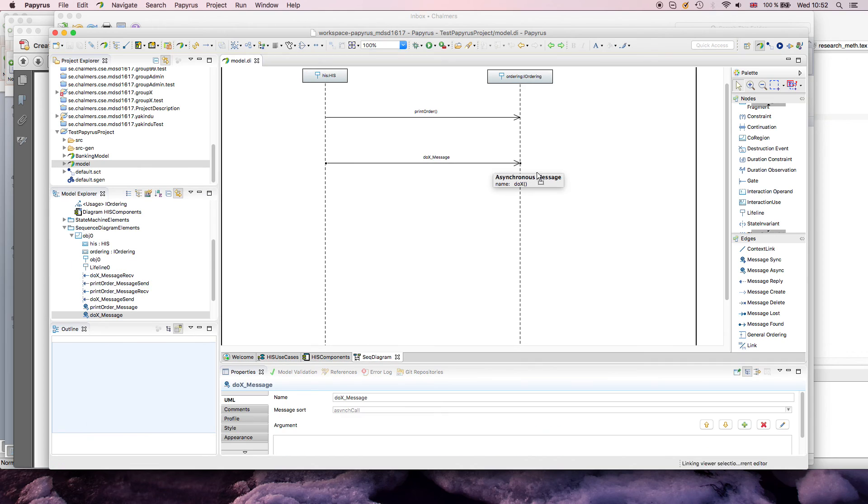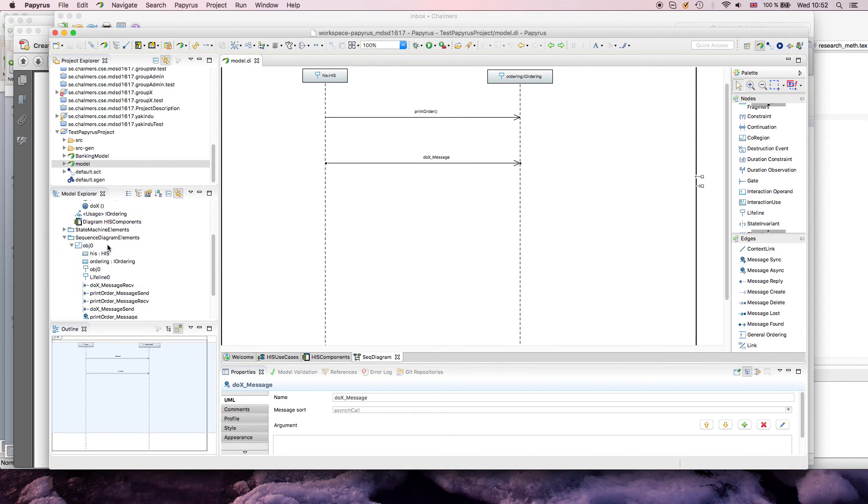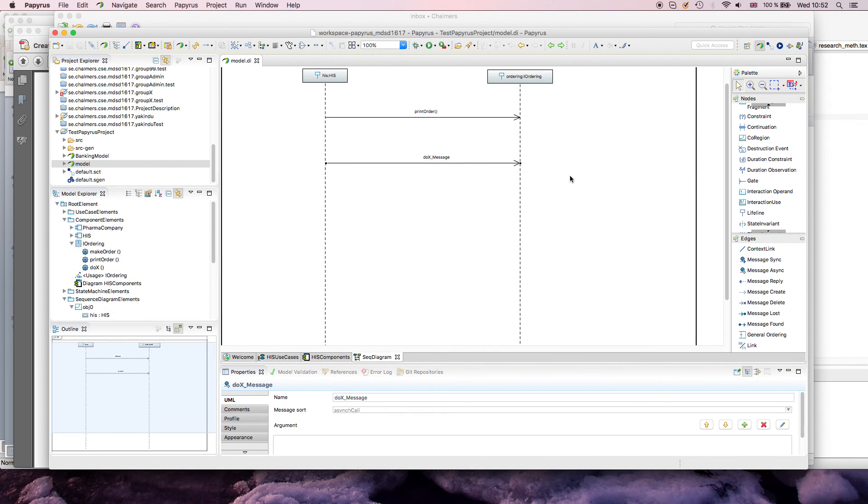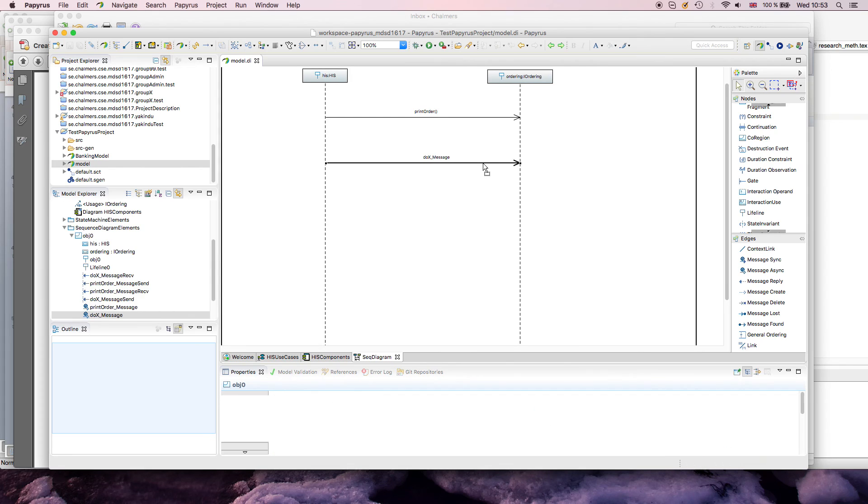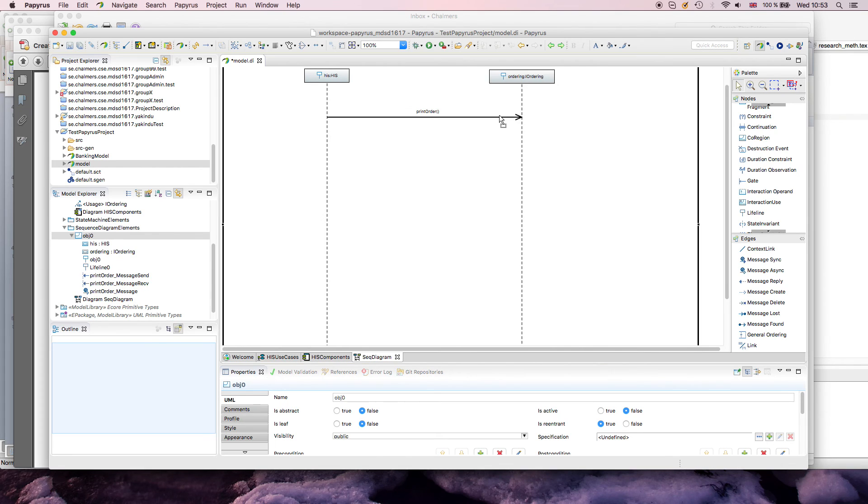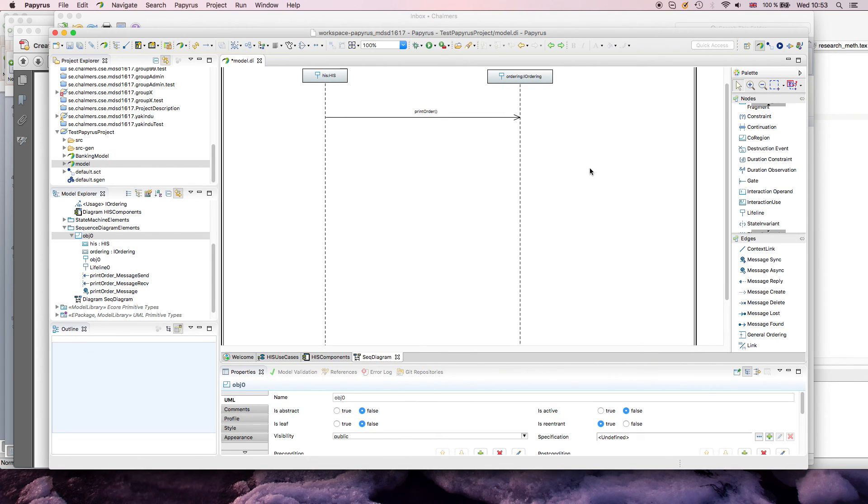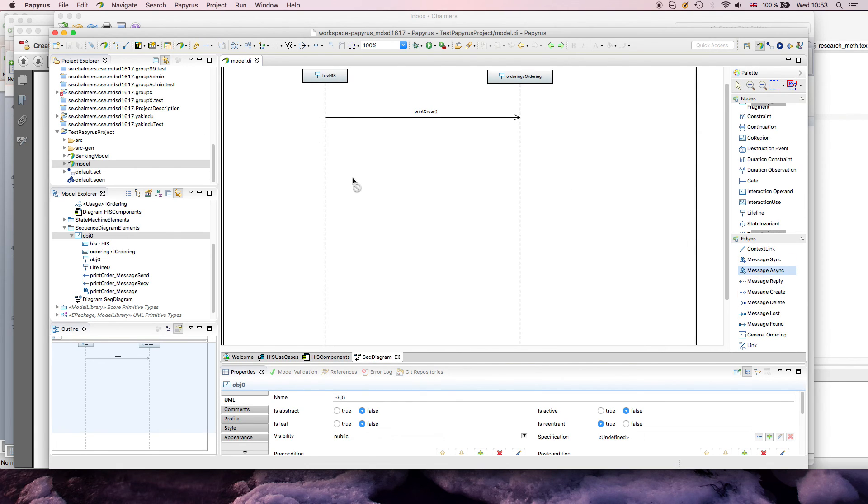I mean, this shows that Papyrus is not a drawing tool, but it only allows you to do what you have in your model, or modify the model. And that, of course, if you just want to draw something, it sometimes frustrates people with sequence diagrams. So what I've done here, so far, is I've drawn asynchronous messages.